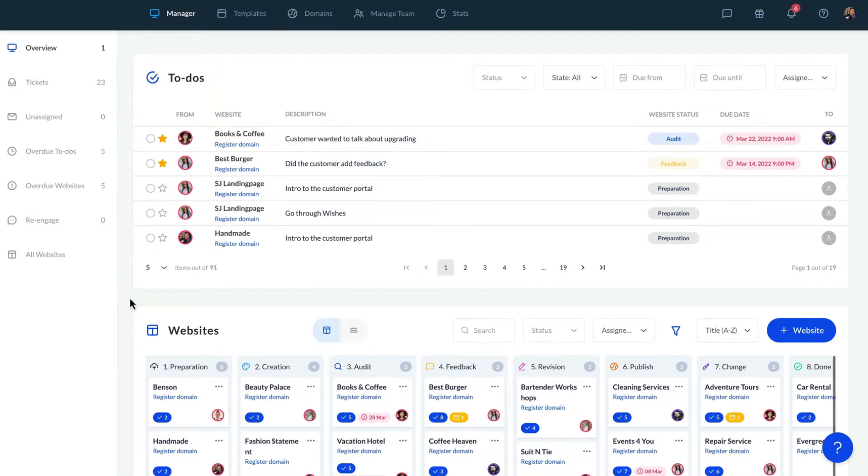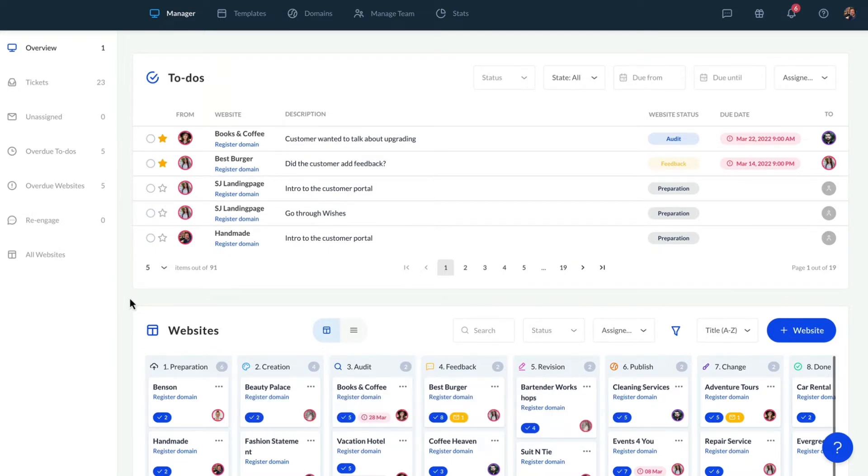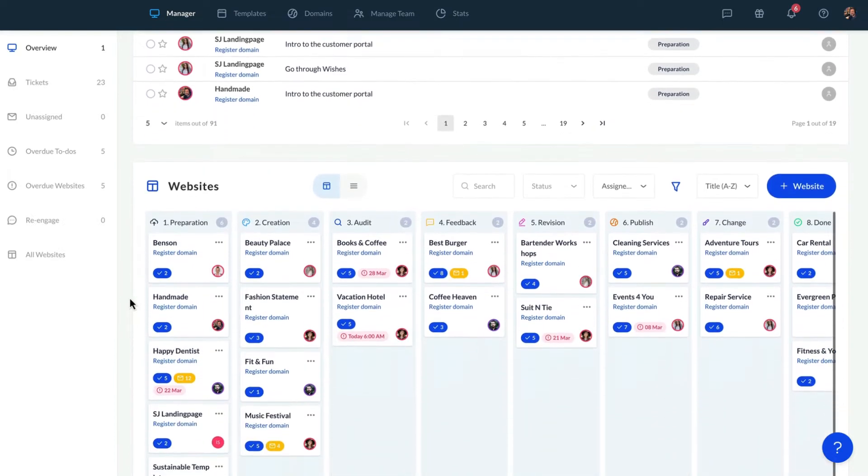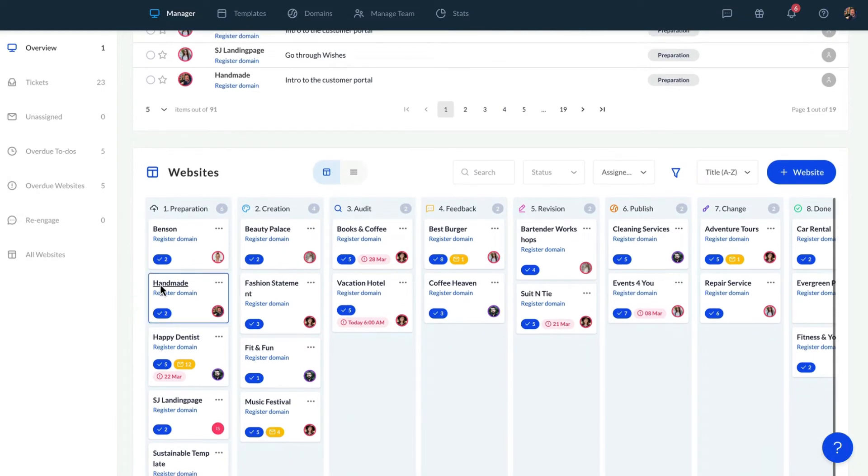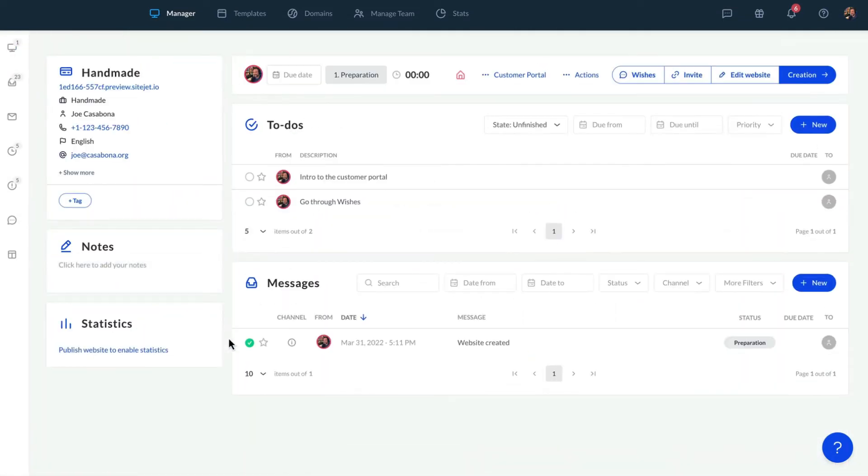We are currently in the Manager view, where we'll see an overview of all website projects and to-dos. To access the Customer Portal for a website, click on a project to open the detail view.